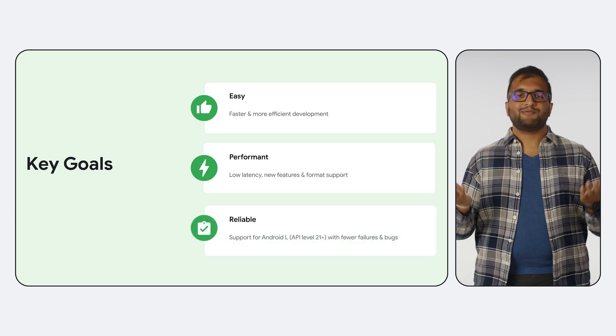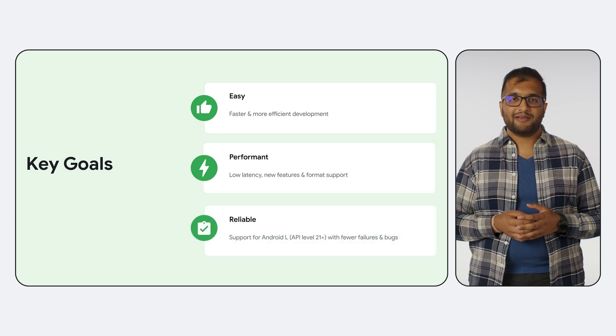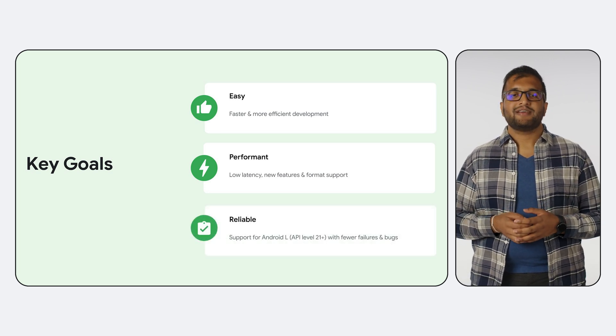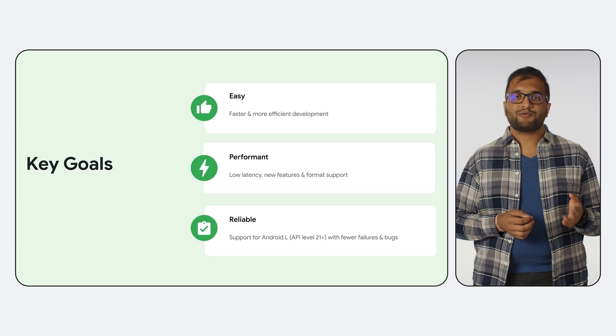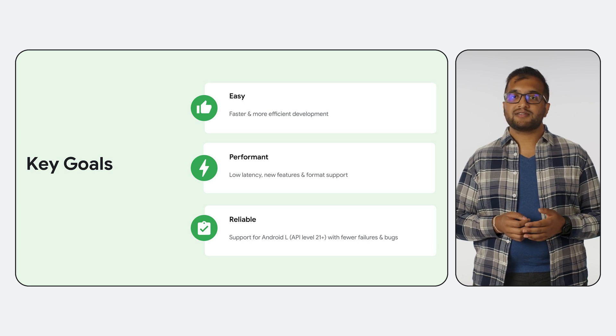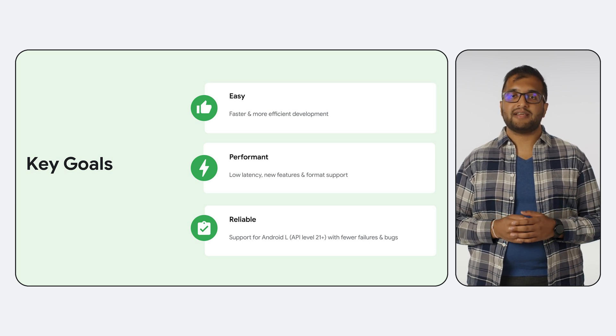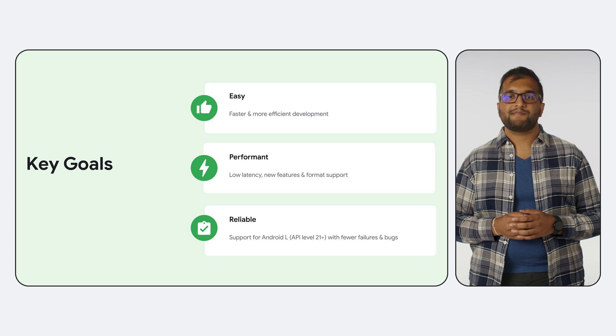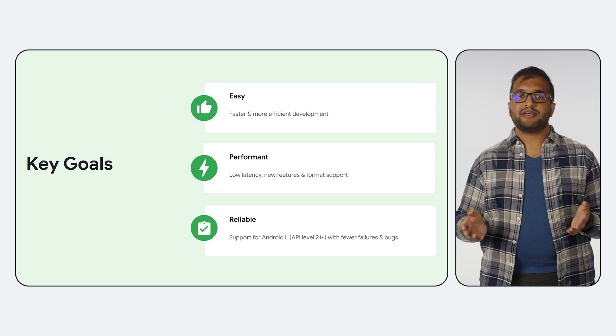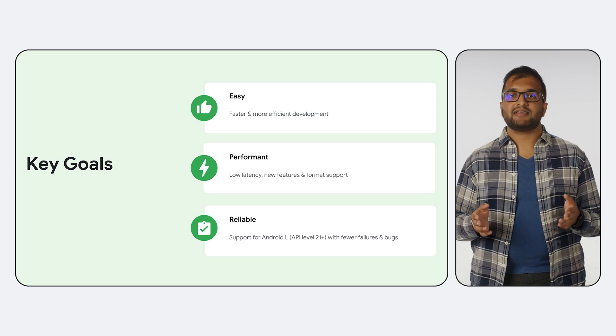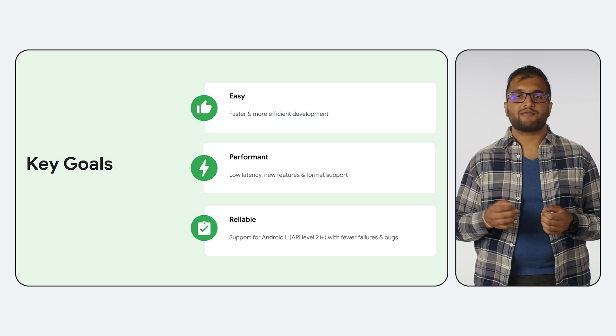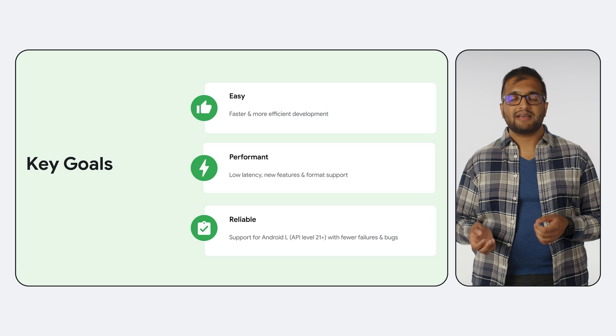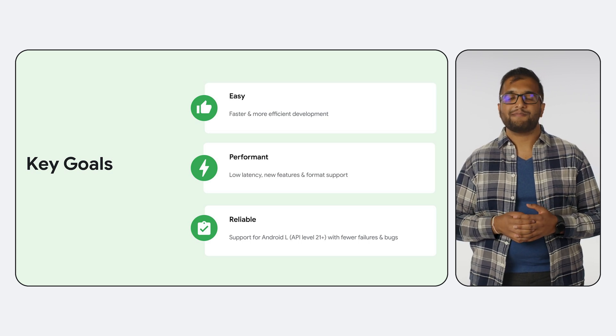Of course, we also expect Transformer to be reliable. Transformer supports API level 21 and onwards, so you can reach 99% of active devices. We also test on a wide range of devices to catch chipset-specific bugs and framework issues, and implement workarounds for them.